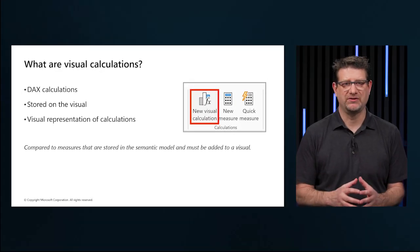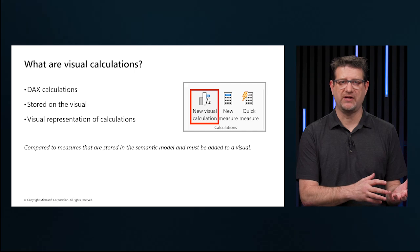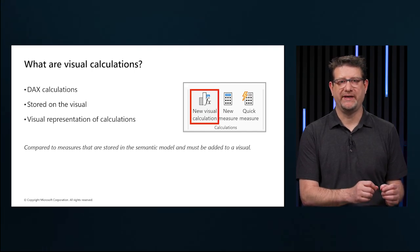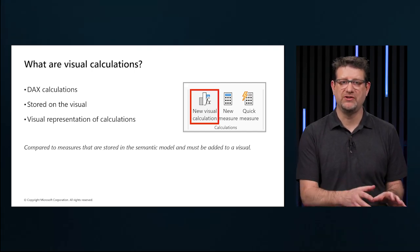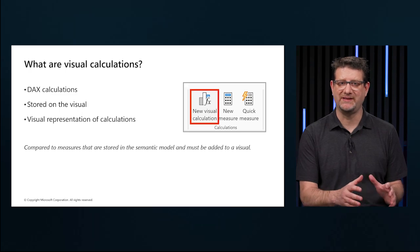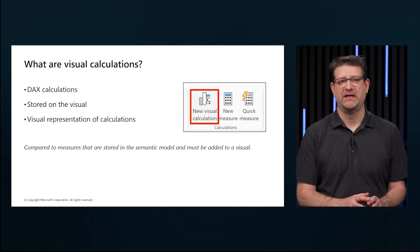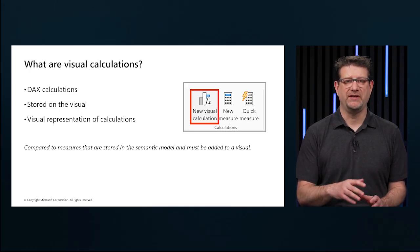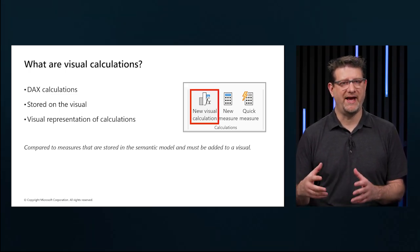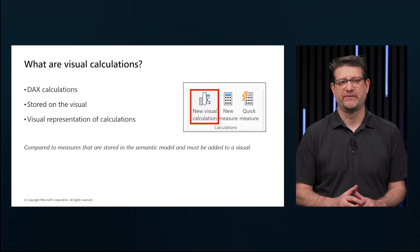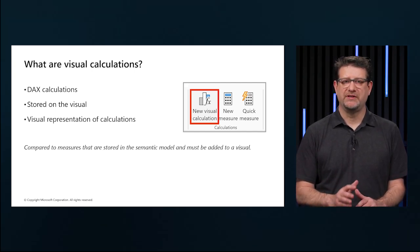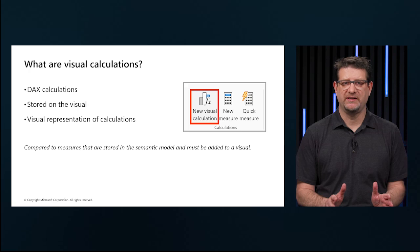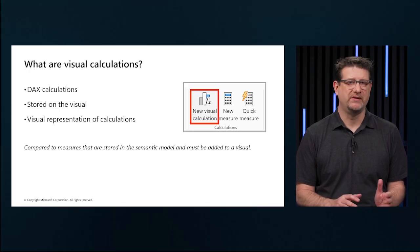DAX in visual calculations works differently from other calculation options. The formula isn't stored in the model, but in the visual itself, and is limited to the data on the visual. So if we need to use something from the model, we must add it to the visual first. This approach simplifies things by avoiding the complexity of the filter context and the model.